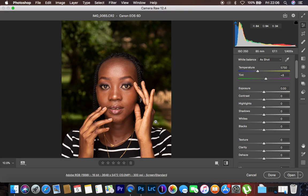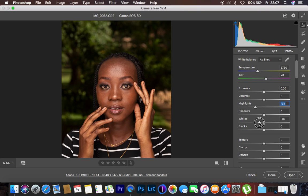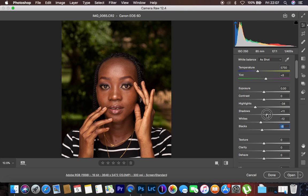The very first thing I do when color grading is to get everything right in the basic adjustments. I come to my highlights and knock them down — around -34 looks fine. Then I do the same for my whites, dropping them down to around -12. Then I add a little bit of blacks to add some contrast to the image, and I open up my shadows because pulling the blacks down tends to make the image a little bit dark.